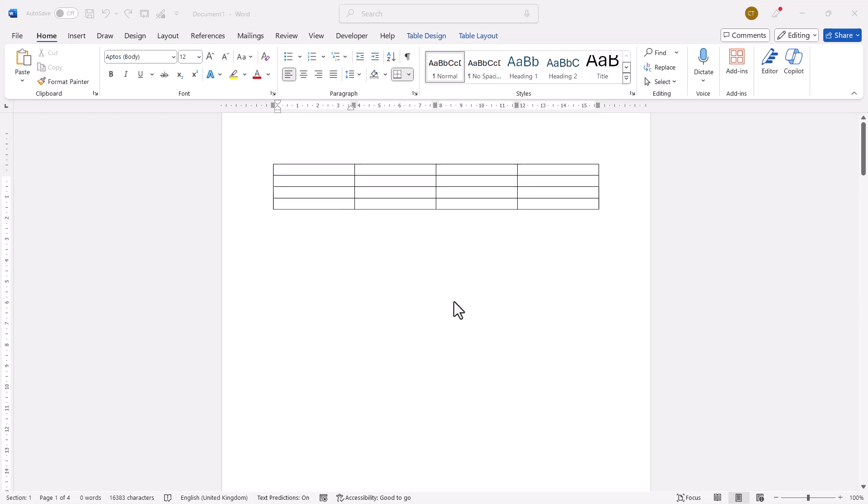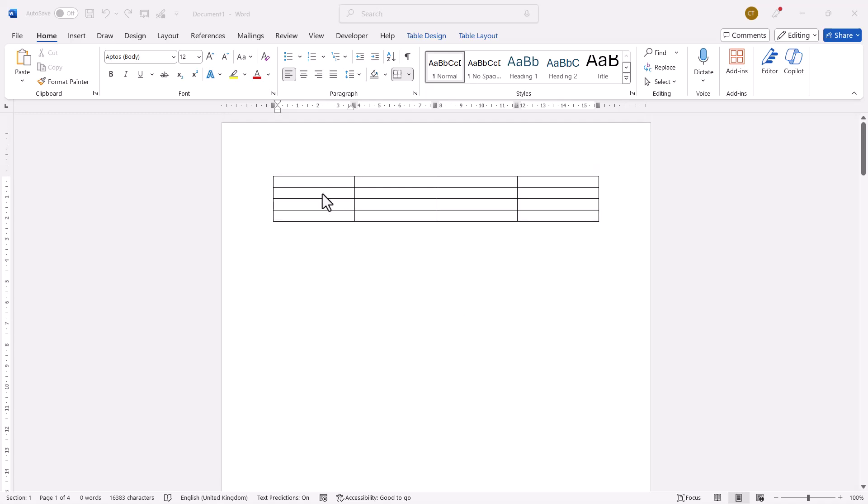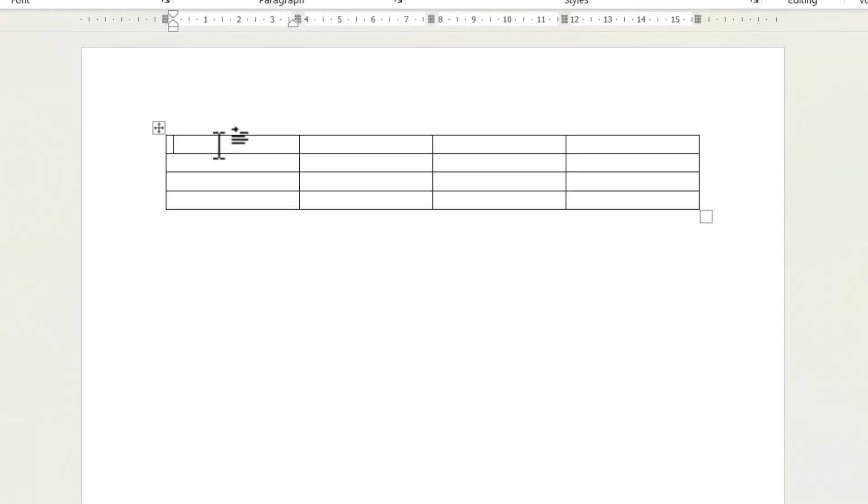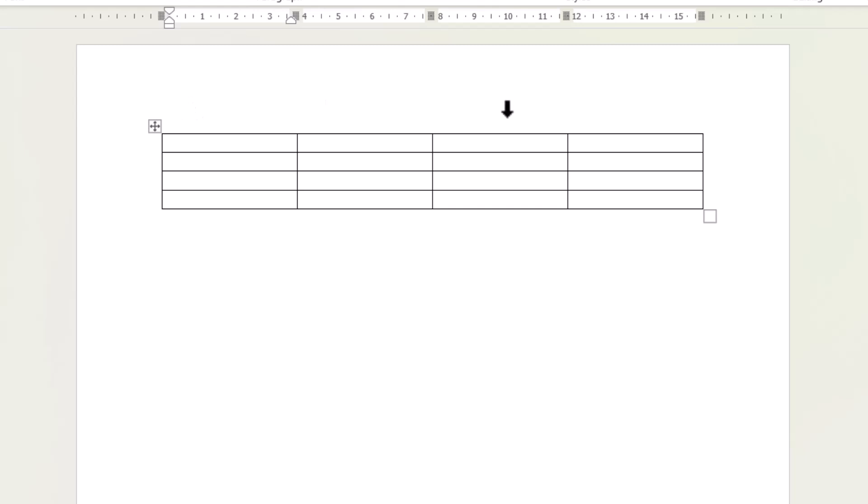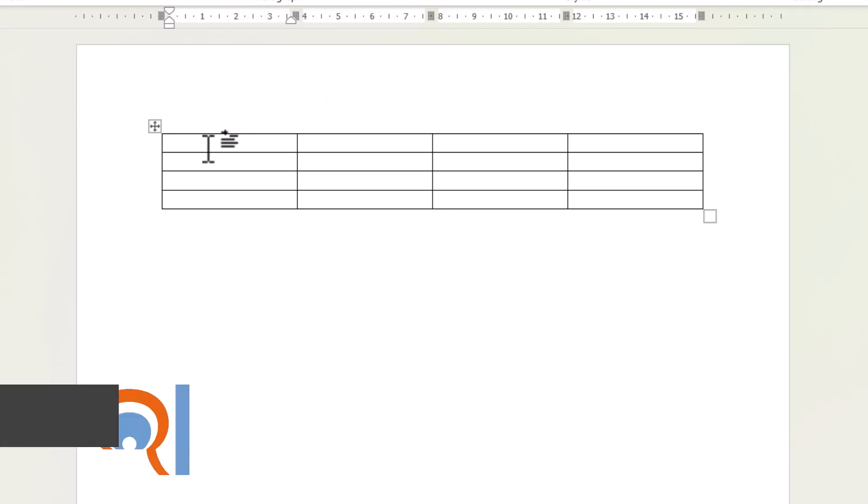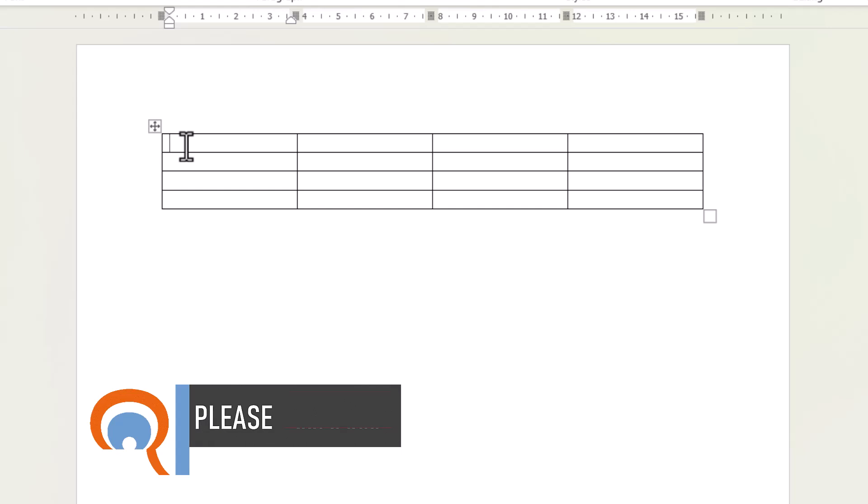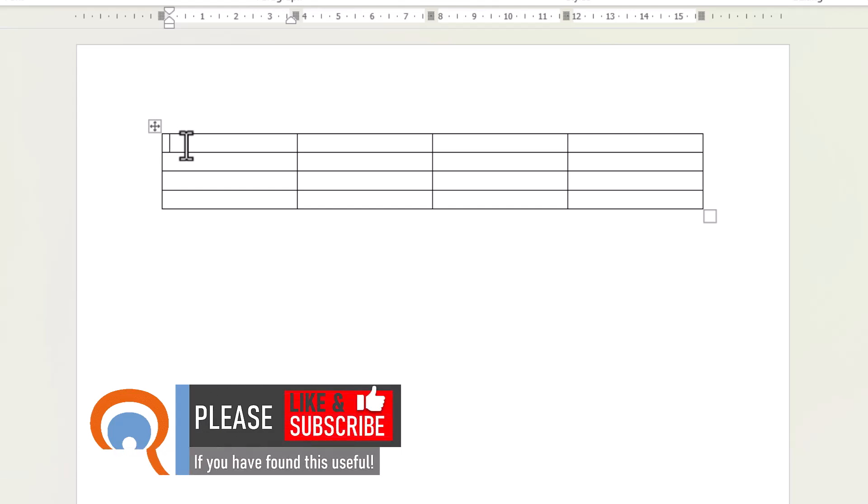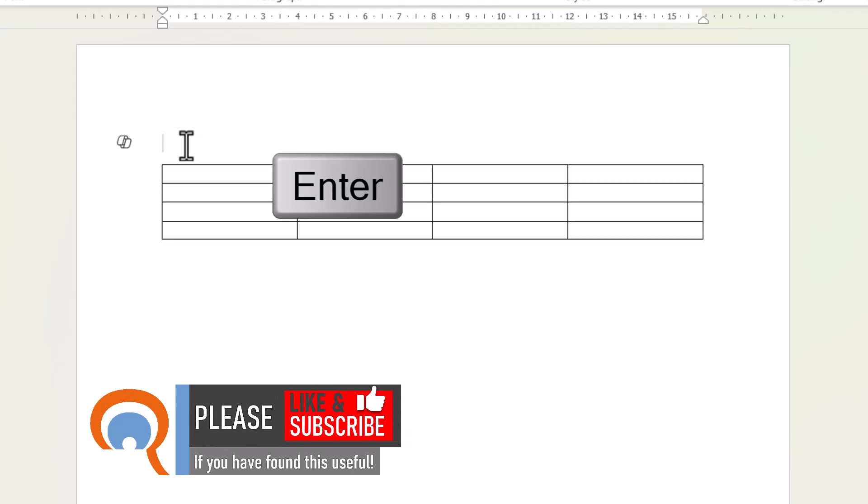Okay, so our first table is on the first page and it's at the top of the page. How do I create a line above that table? Well, all I need to do is click in the top left cell in the table and very simply just press enter.